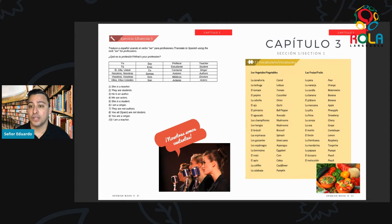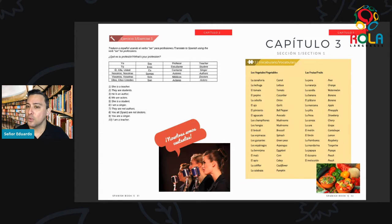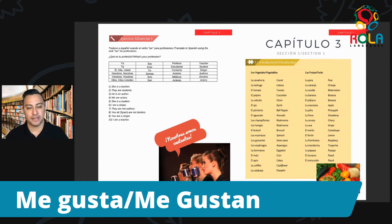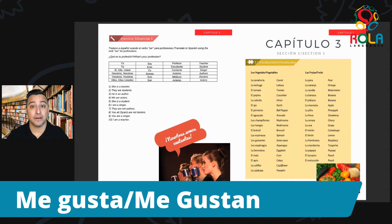Muy bien. So we have muchas palabras aquí. We already know how to say me gusta. What is me gusta? Me gusta is I like — and I think you may have practiced this before. Me gusta or me gustan. Me gusta if it's singular. Me gustan — I like — we add the N if the word after it is plural. So for example, I like the carrot: me gusta la zanahoria.